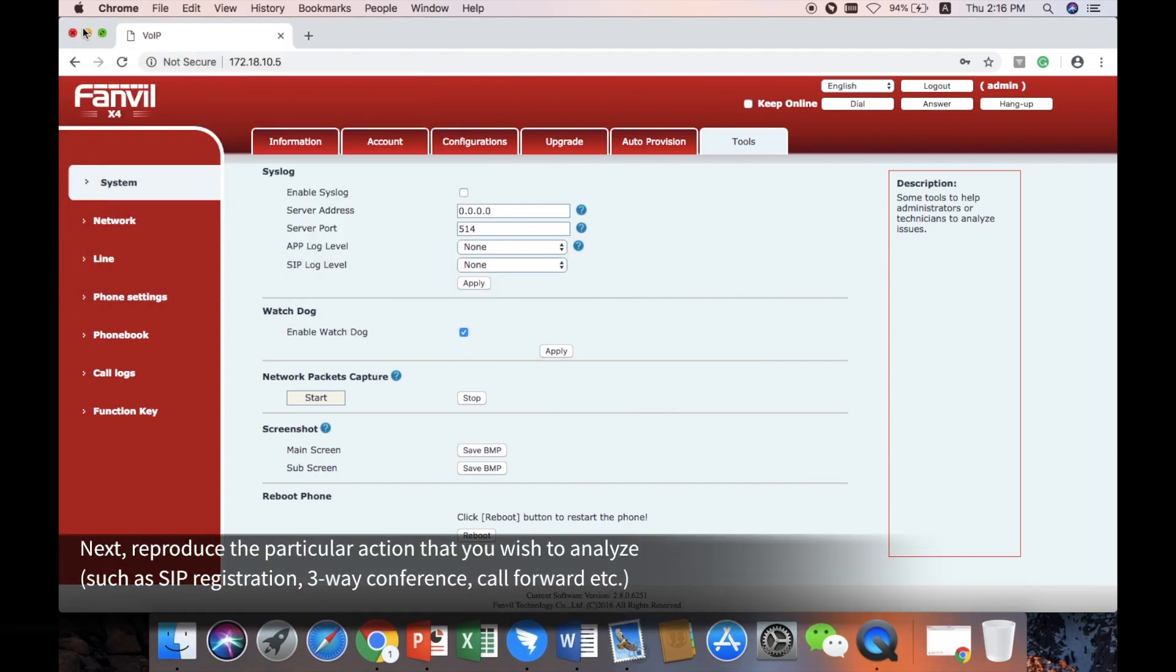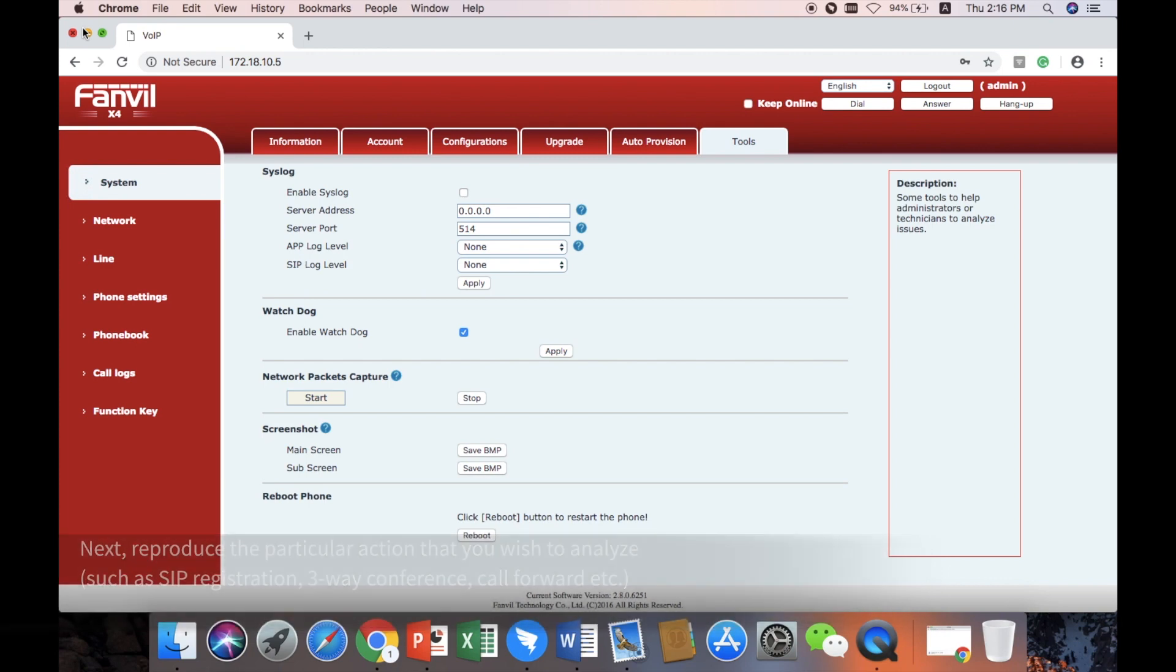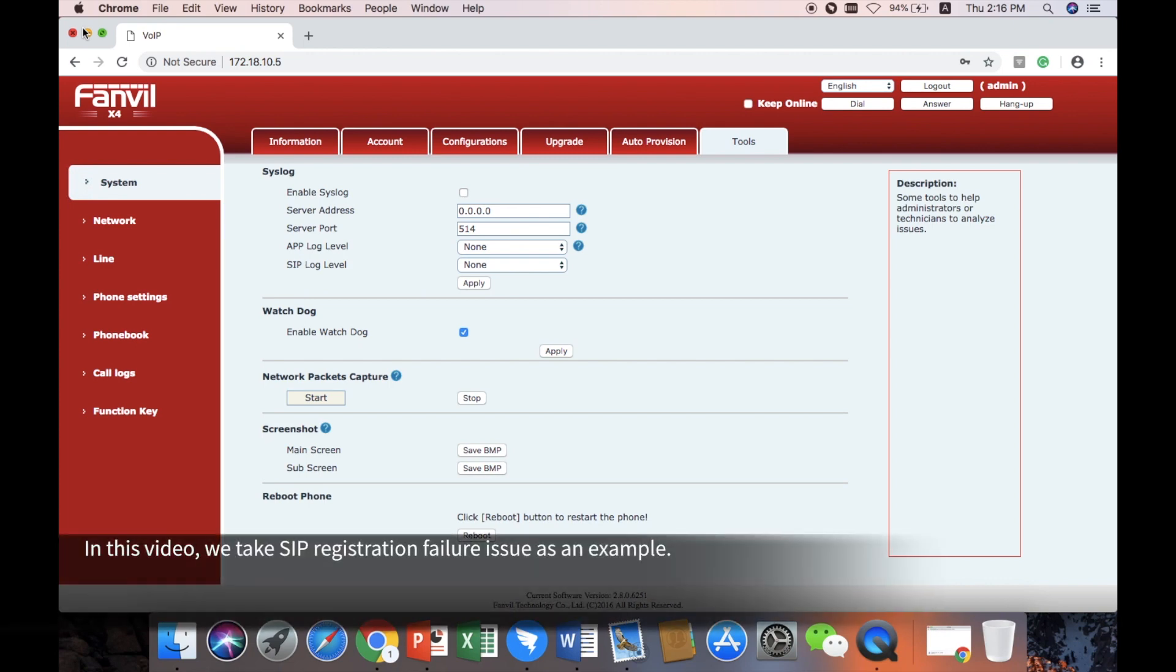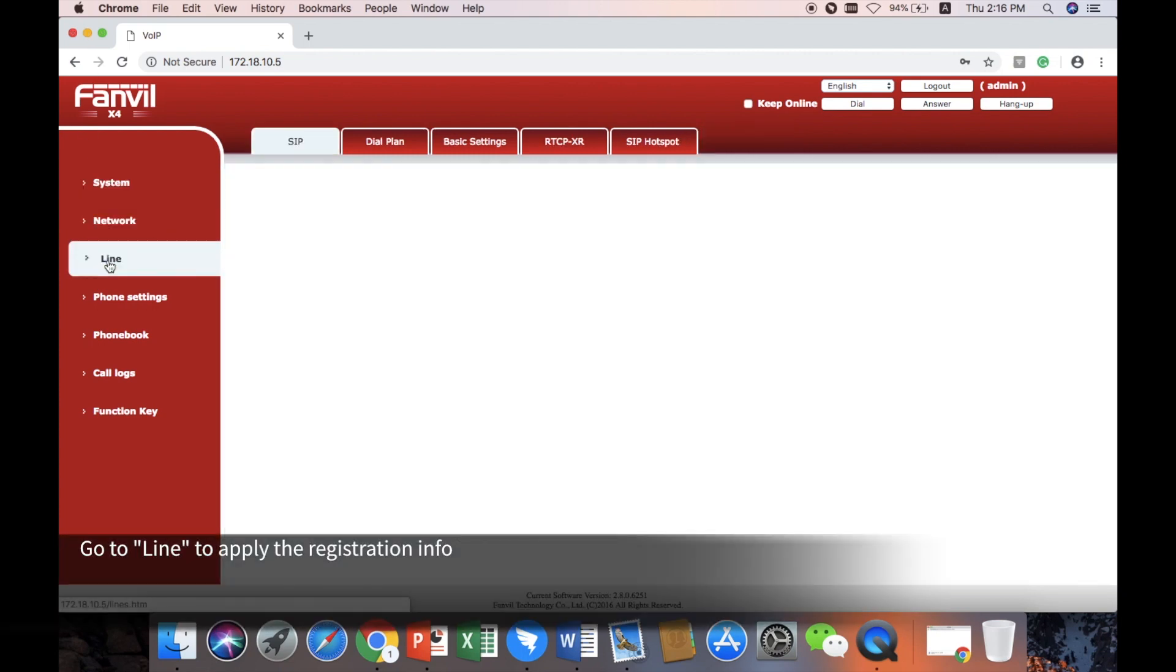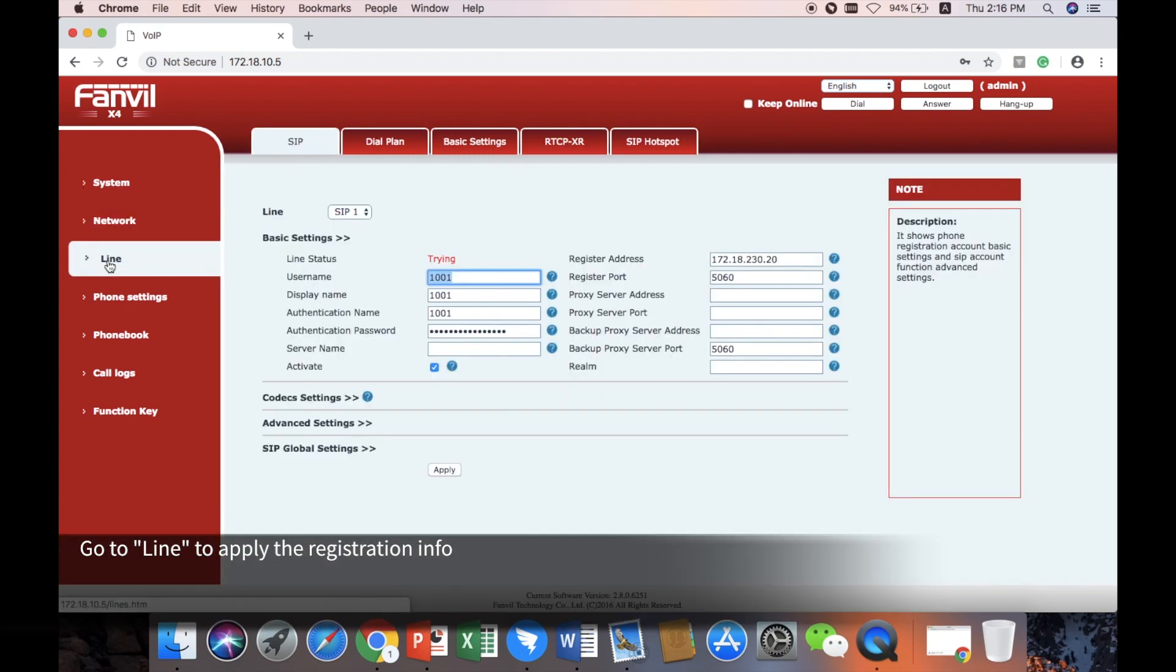Next, reproduce the particular action that you wish to analyze, such as SIP registration, 3-way conference, call forward, etc. In this video, we take SIP registration failure issue as an example. Go to Line to apply the registration info.